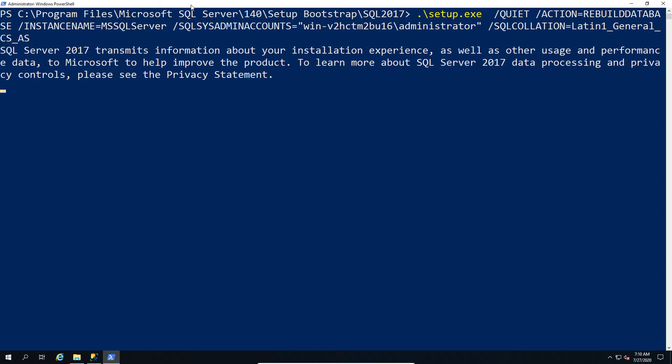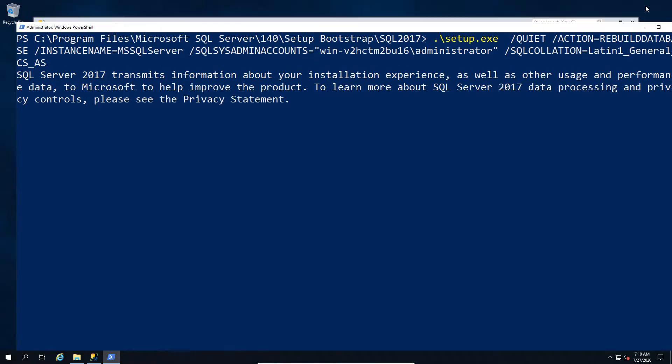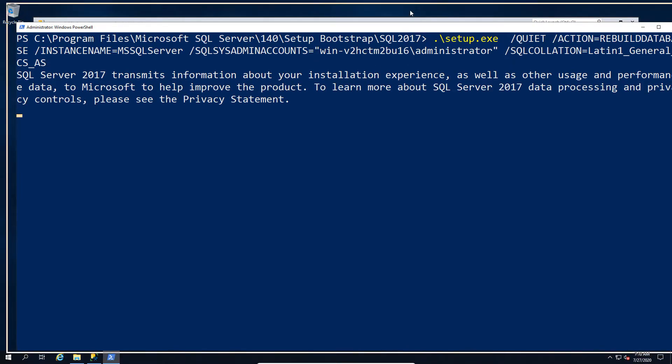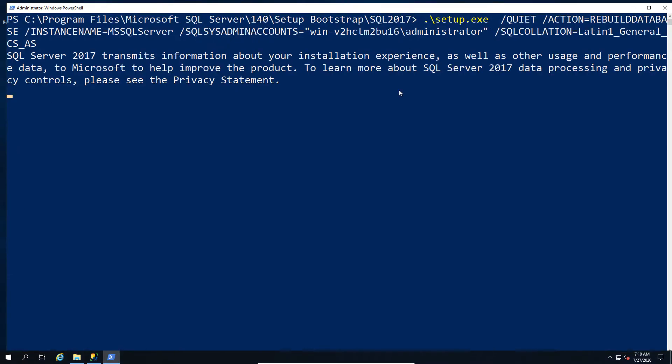Although technically the tempdb you don't need to really rebuild it because once the system databases or other system databases have changed, the tempdb will get recreated on restarting the instance. So it's kind of the only one that doesn't really matter but it also will get changed anyway.